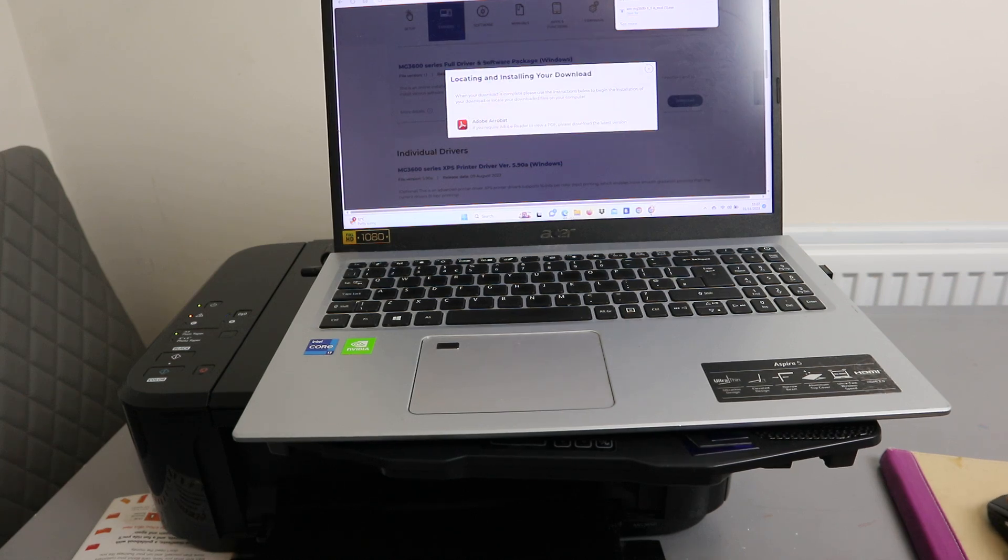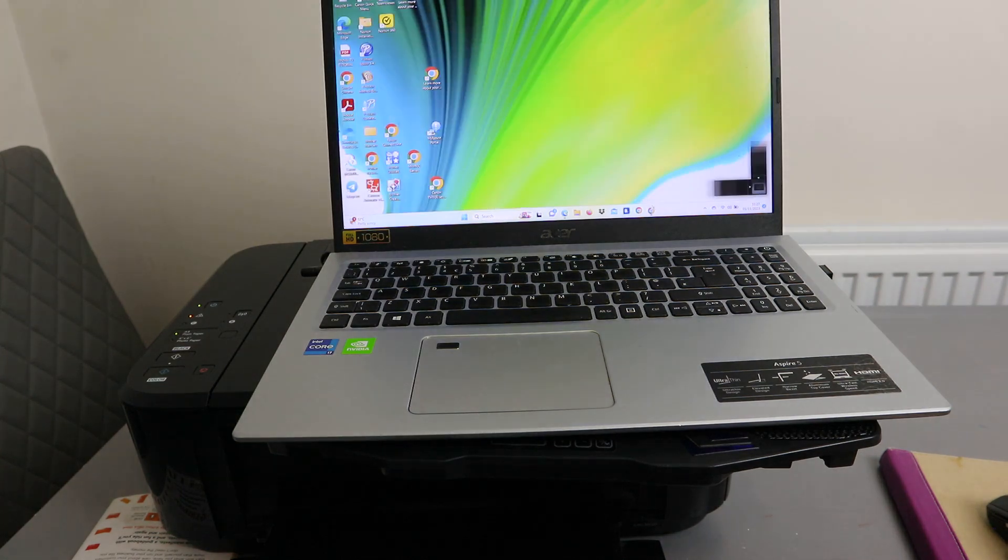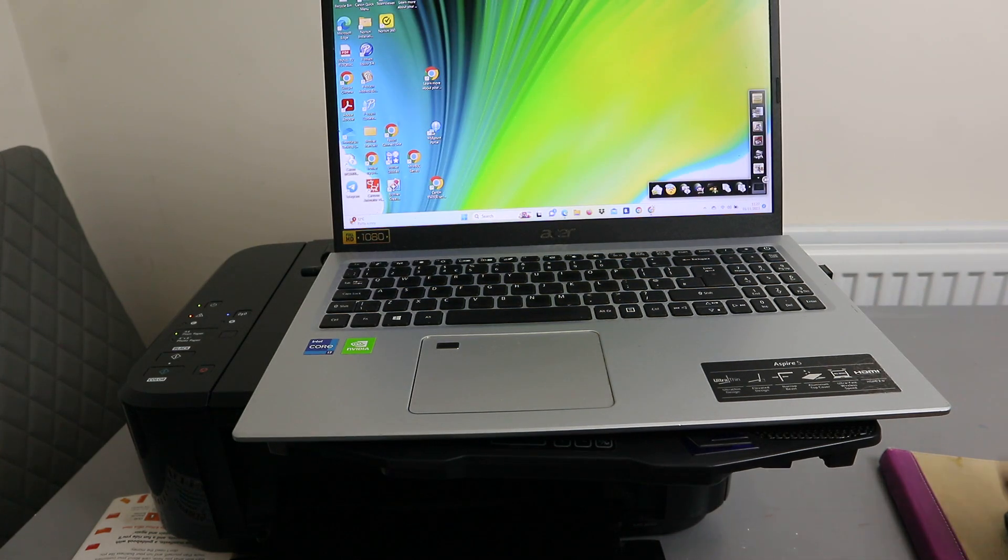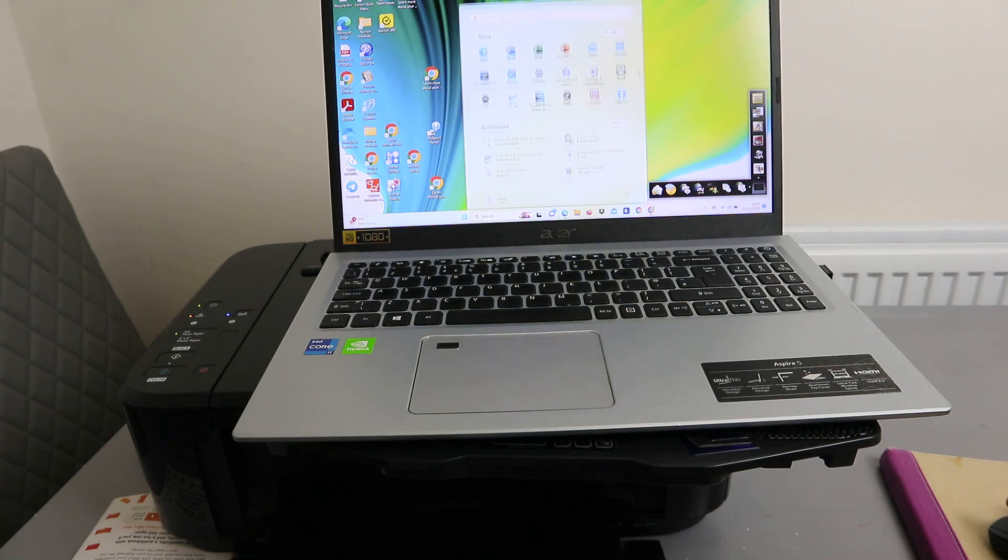Now this printer is installed. You should be able to print. You can see this is the Image Guide. You should be able to print stuff from this printer.